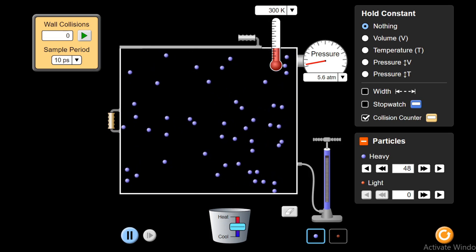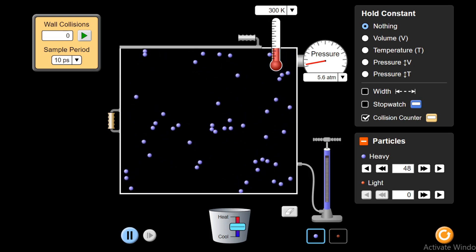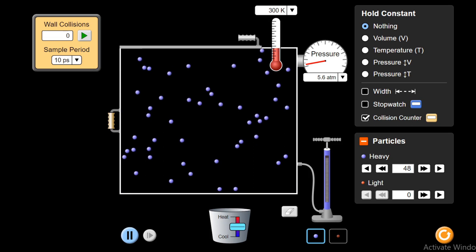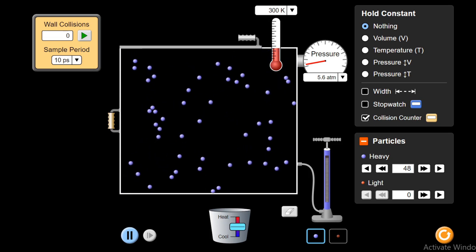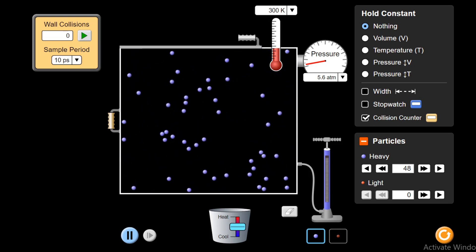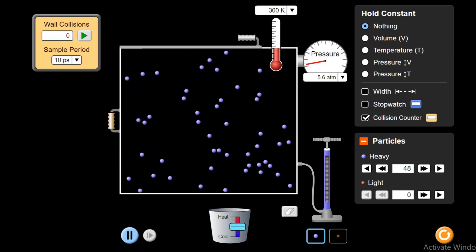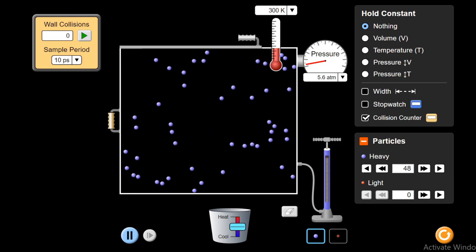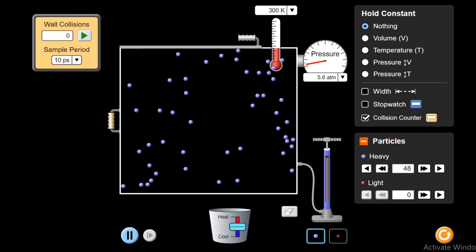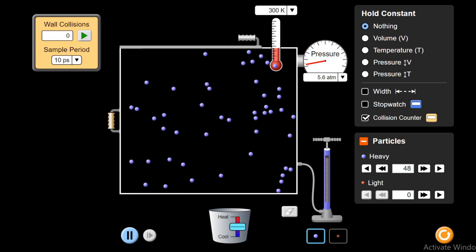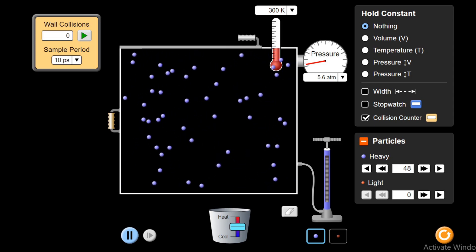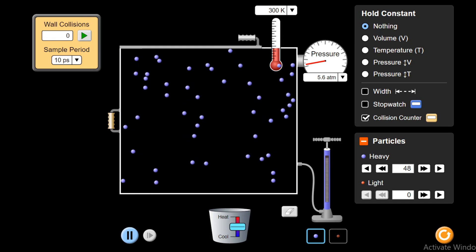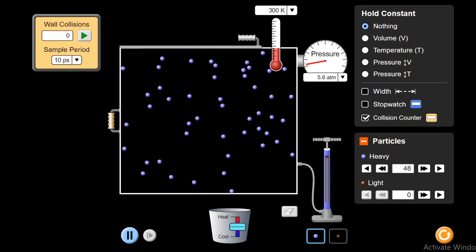To understand Charles' Law completely while playing with various parameters with the help of this interactive simulated experiment, watch this video lecture till the end. In the previous video, I have explained Boyle's Law and in the next videos, I will cover Gay-Lussac's Law and Avogadro's Law. Don't forget to watch these videos. You can see the link of these videos in the description of this video. So without wasting time, let's start Charles' Law with its basic definition.